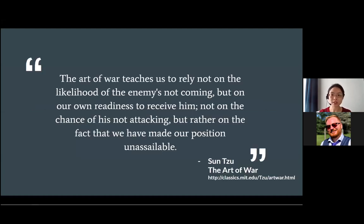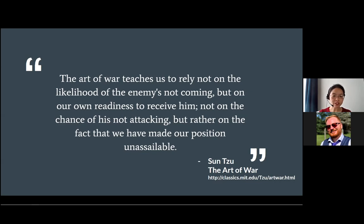Since InfoSec is almost hyper-focused on attacks, rightly or wrongly, we draw a lot of inspiration and wisdom from the military. One of the oldest lessons in warfare is that waiting to respond to attackers is a losing proposition. In 5th century BC, Sun Tzu was already saying that preparation and making our own position unassailable is the key to success. So we borrow our early threat modeling principles and techniques from military strategists like him.